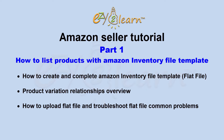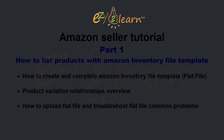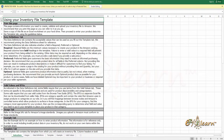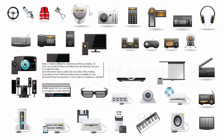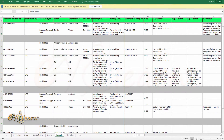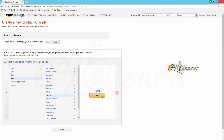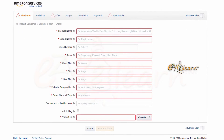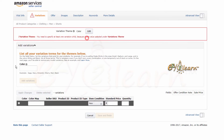Flat file is useful — it allows sellers to upload thousands of listings in a single file. You can enter all of your products into an inventory file template and upload them all at once, instead of locating them on the Amazon website and listing them individually.